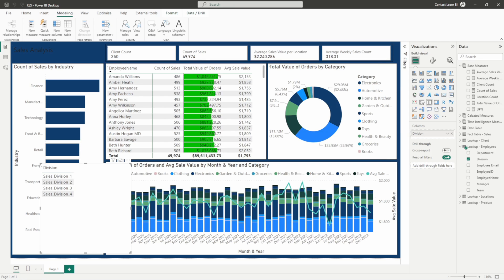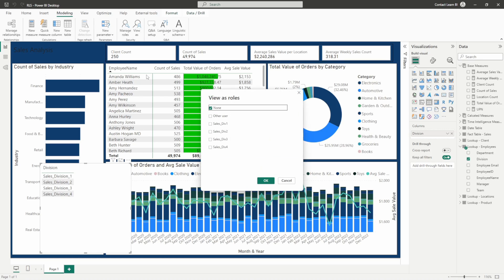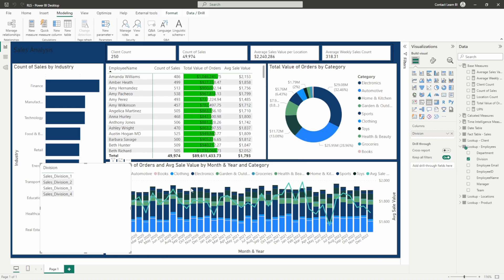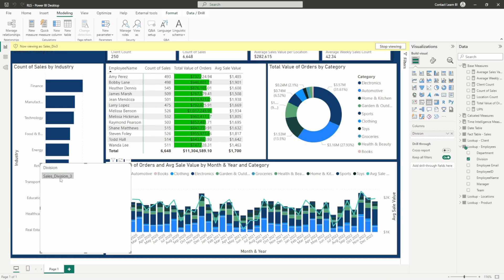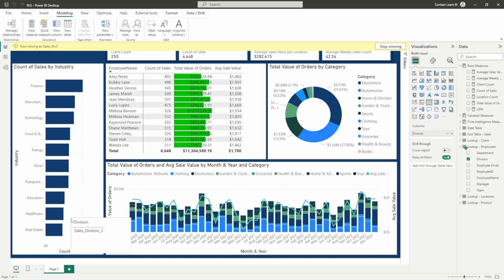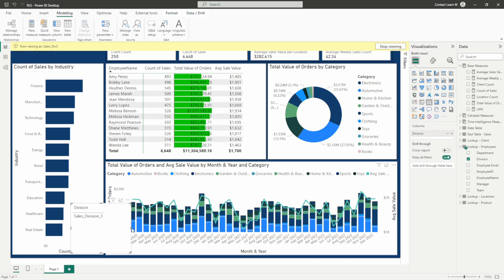Let's go ahead and save. If we view our roles, we can now view by division three and we'll see division three is selected. So now we've got our roles set up. Let's publish this and see how we can get it implemented into our reports for viewers.